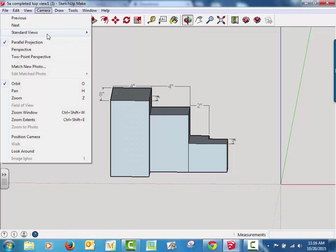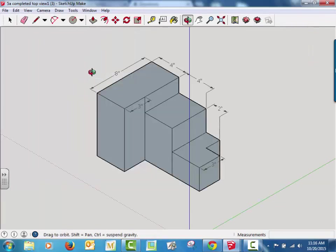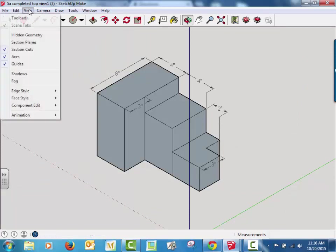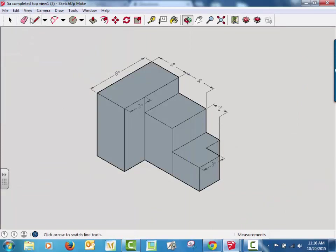We're eventually going to want to get the isometric view so we can have a nice look at our object. I'm going to get rid of the axes, and now you can see the object just like we had it on the screen.